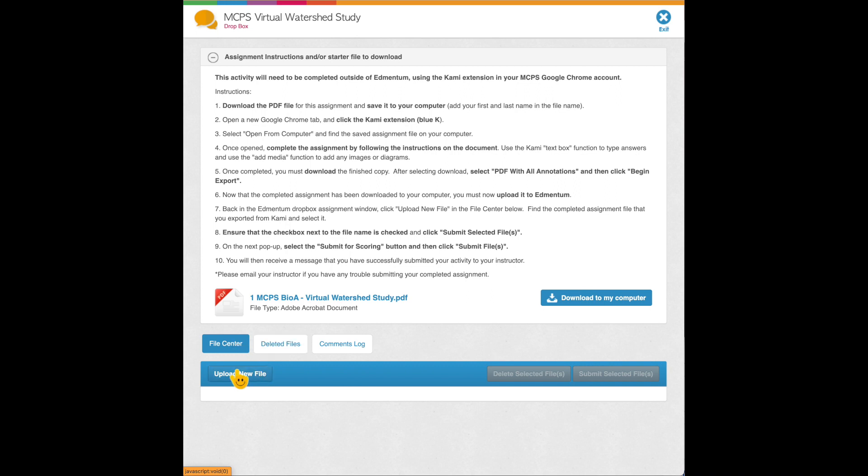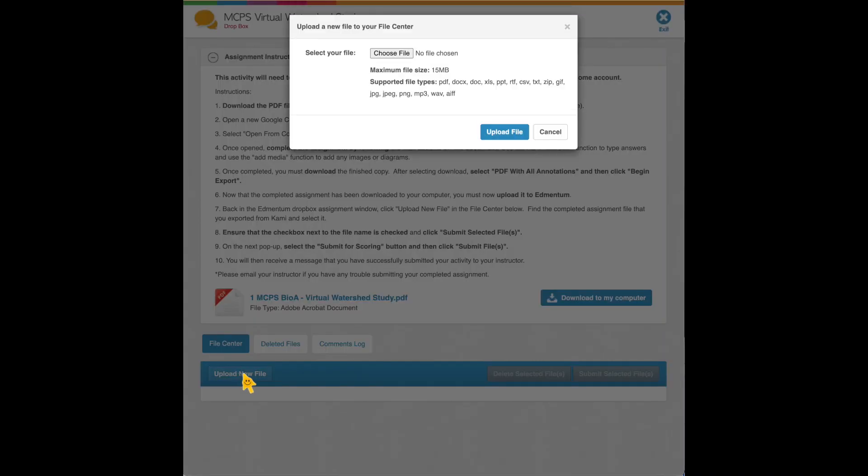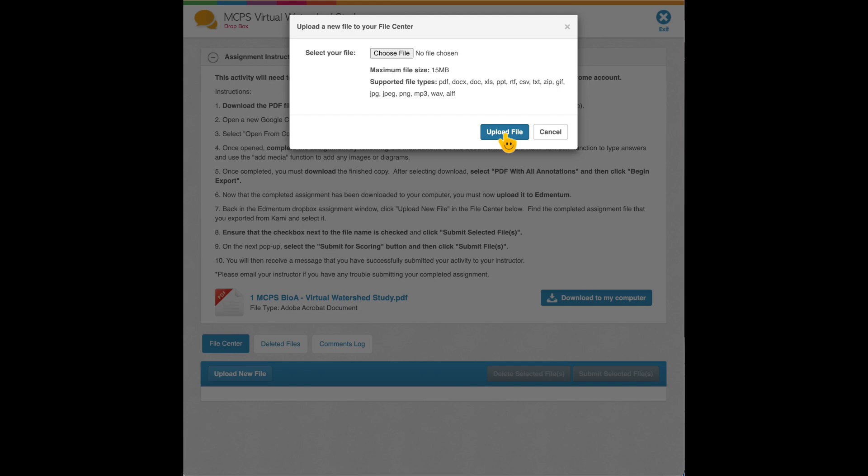What needs to happen is they need to select upload new file. They will choose their watershed study that we just named and downloaded from Kami with all those annotations, and they will upload that file.